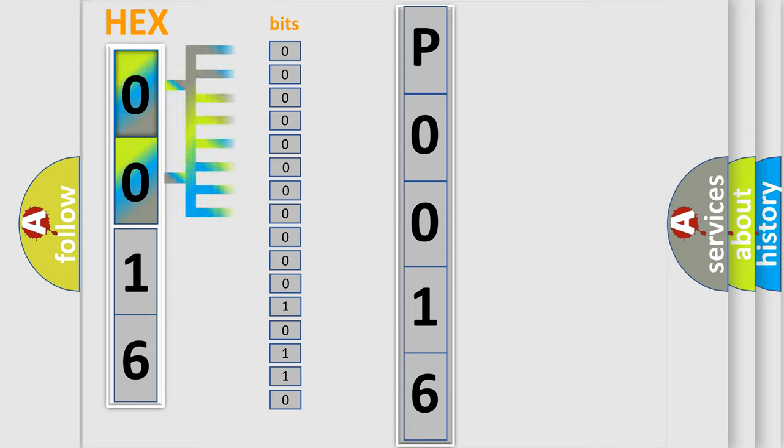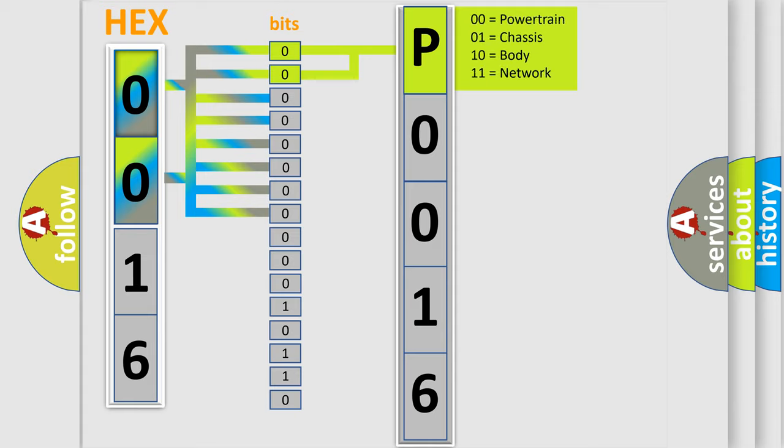The bit has two logical states: Zero, low level, and One, high level. By combining the first two bits, the basic character of the error code is expressed.